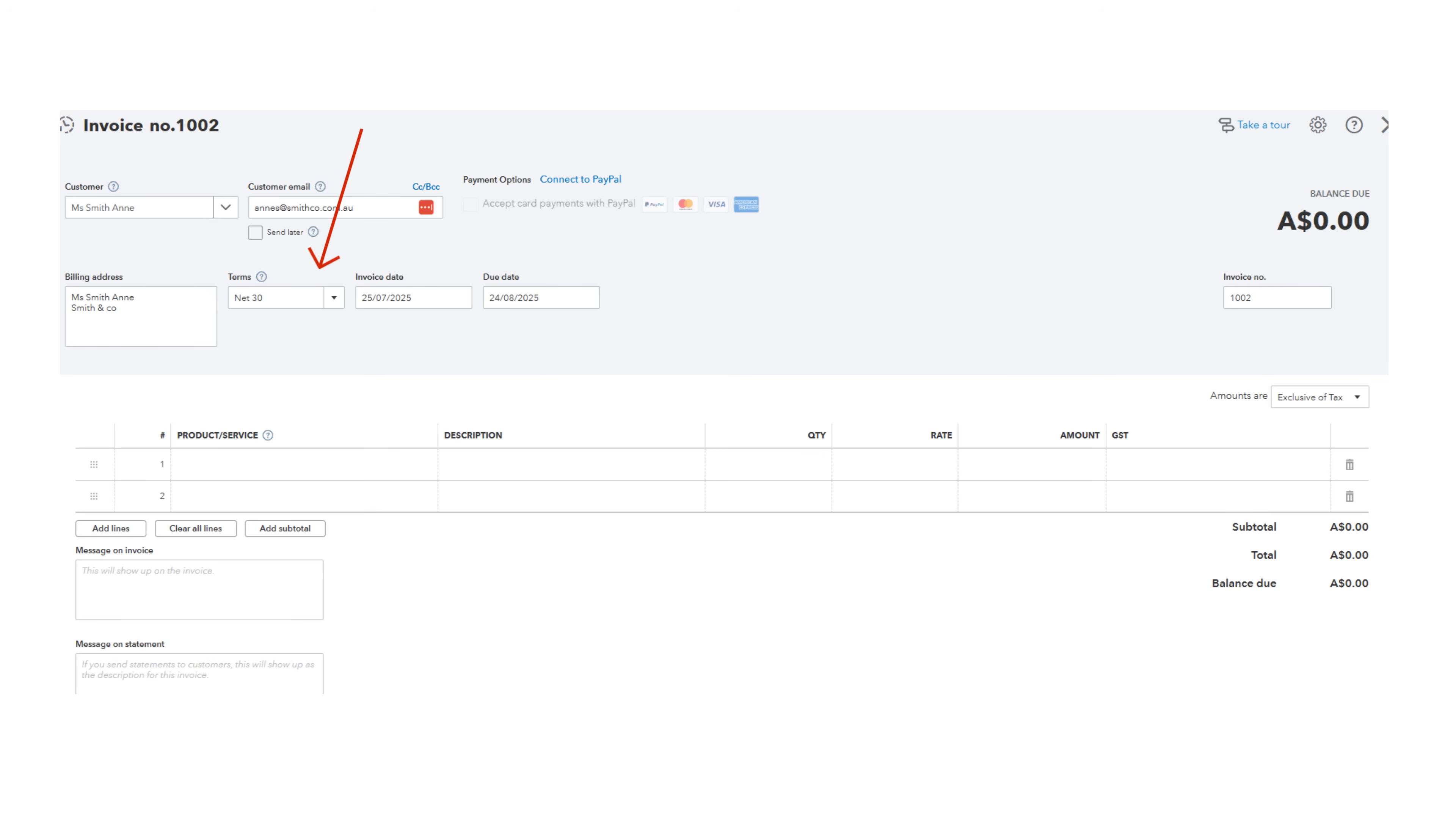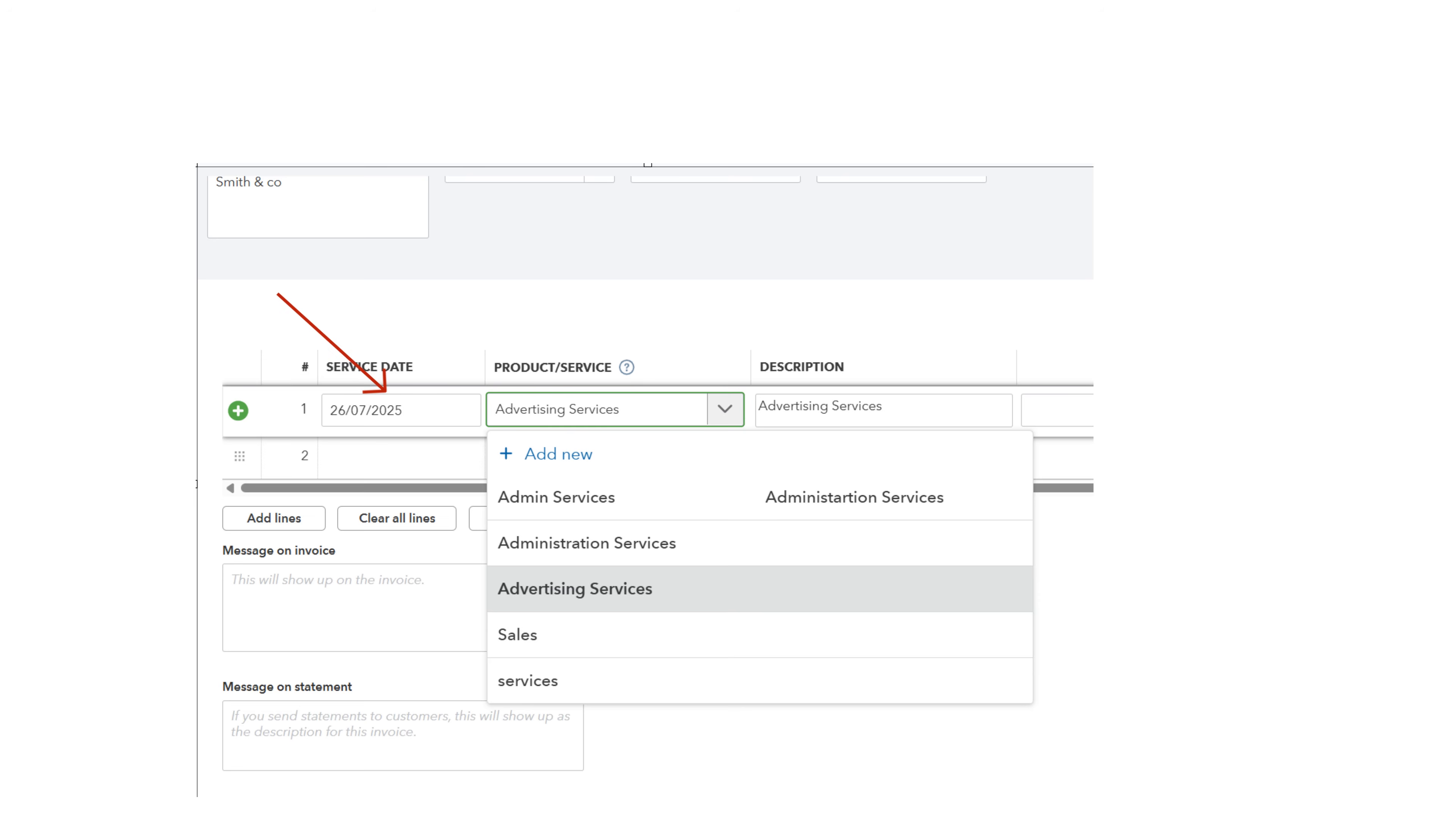Here check the terms and update them to your usual terms. Next, enter the date of your invoice in the Service Date column and then set up your sales items by selecting Add New.